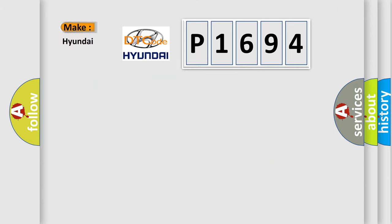So, what does the diagnostic trouble code P1694 interpret specifically for Hyundai car manufacturers?